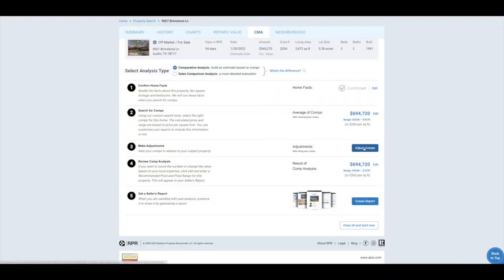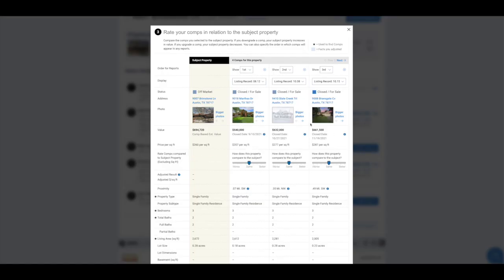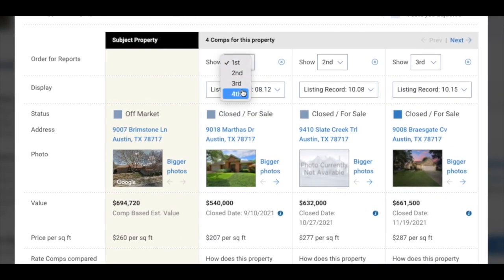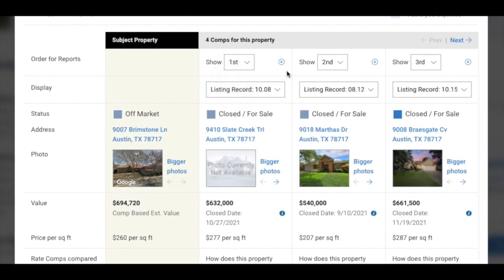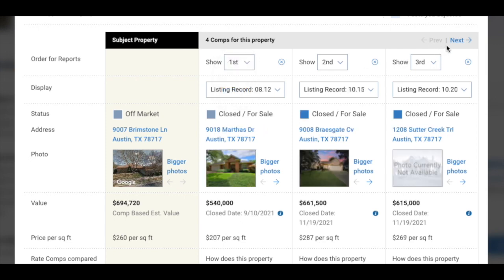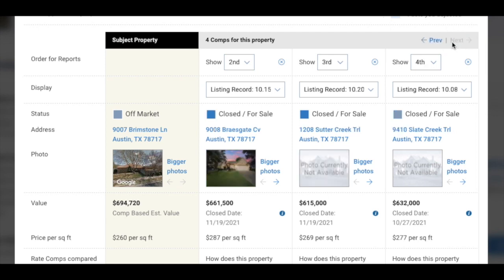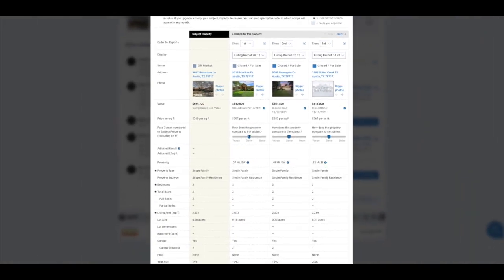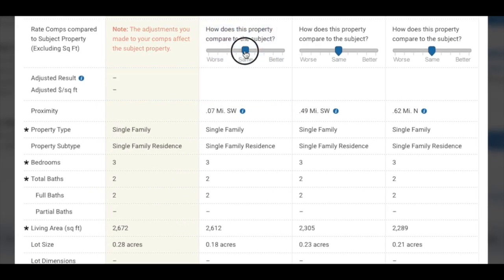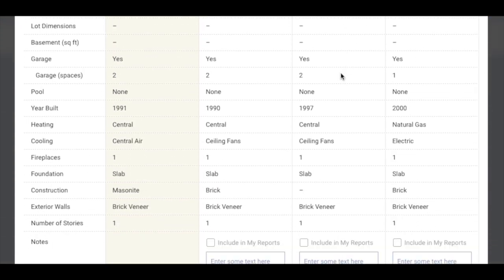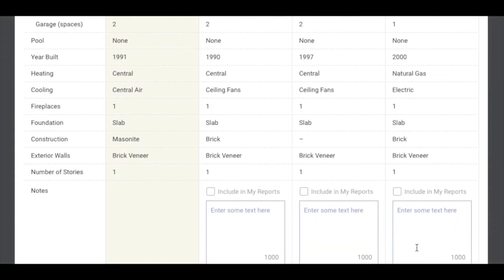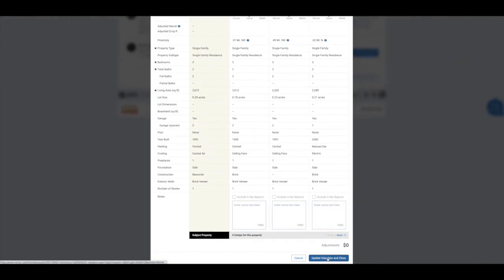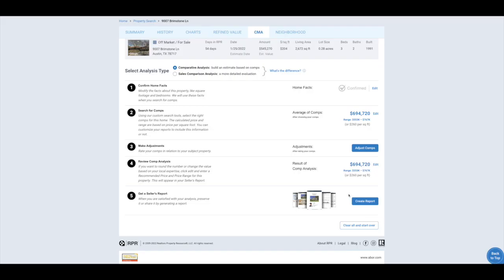Once you have all of the properties selected, scroll down to the bottom and click Update Valuation and Close. On step 3, select the Adjust Comps button. You are able to adjust the order in which you want the comparable properties to show up — just select the drop-down at the top of the listings to reorder them. If you selected more than three properties, you would need to click the Next button at the top to scroll over to your other properties. There are a number of things you can do within the adjustments, such as selecting whether the property is better or worse than the subject property, or adding notes and choosing whether to include it in the report.